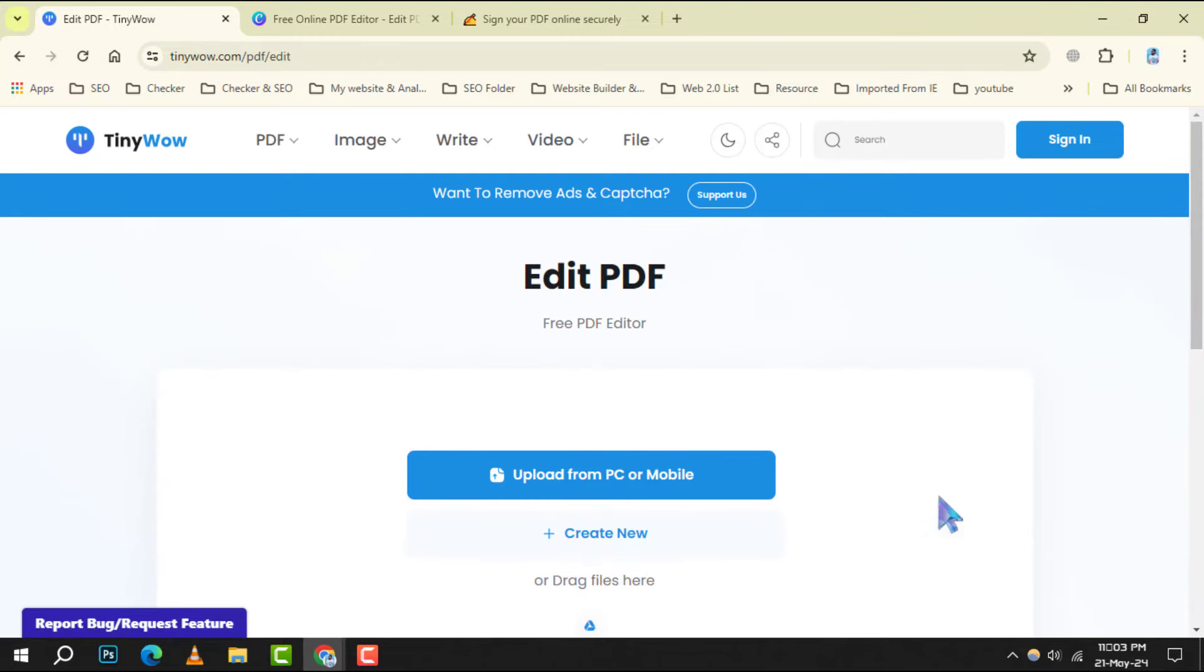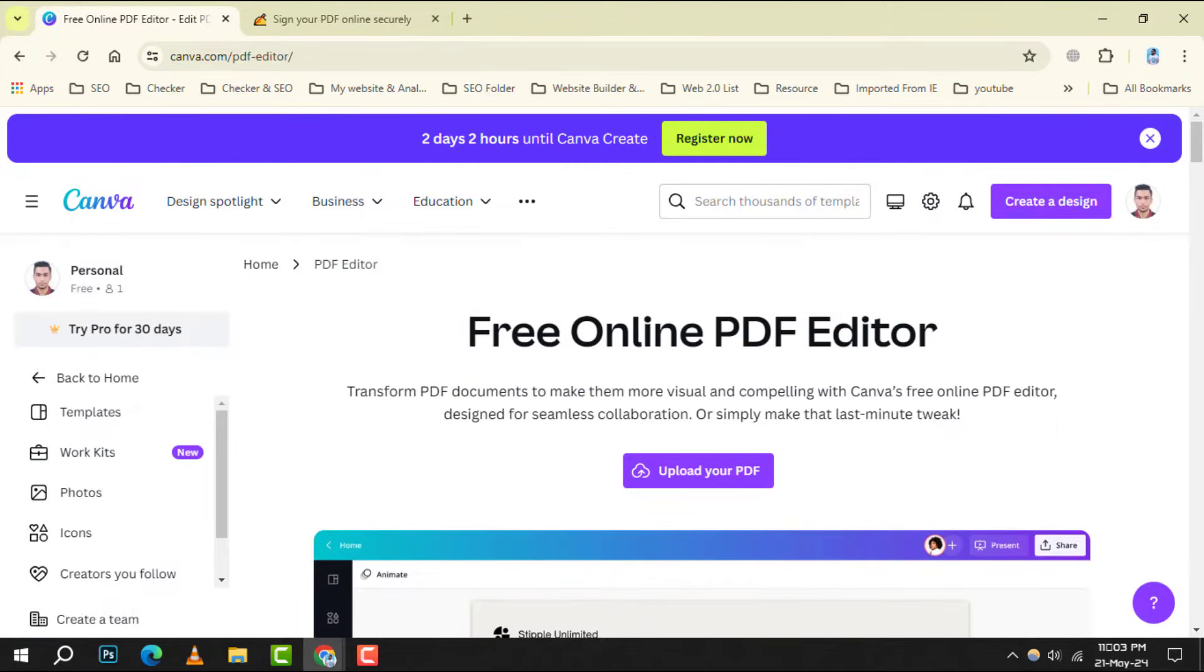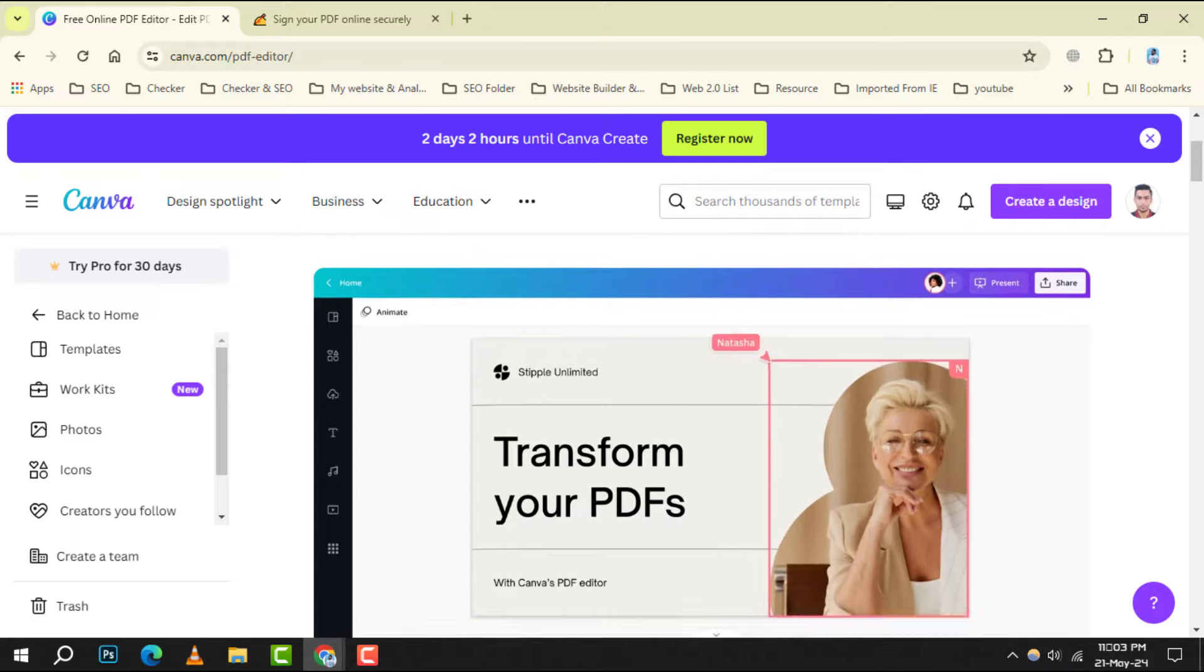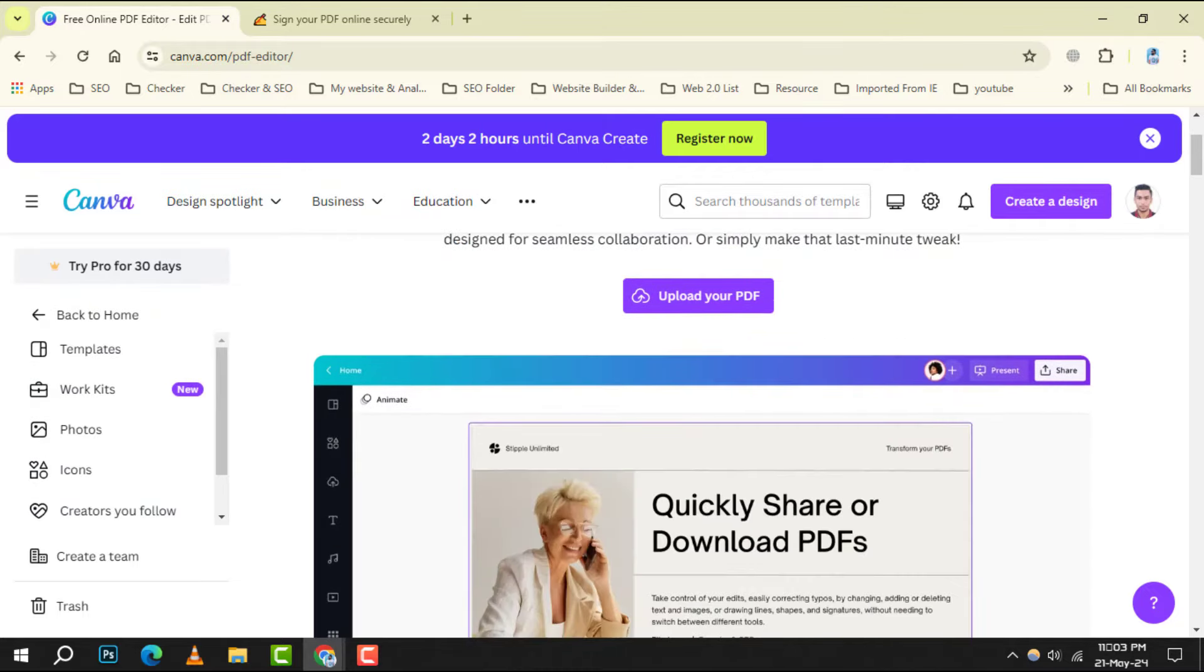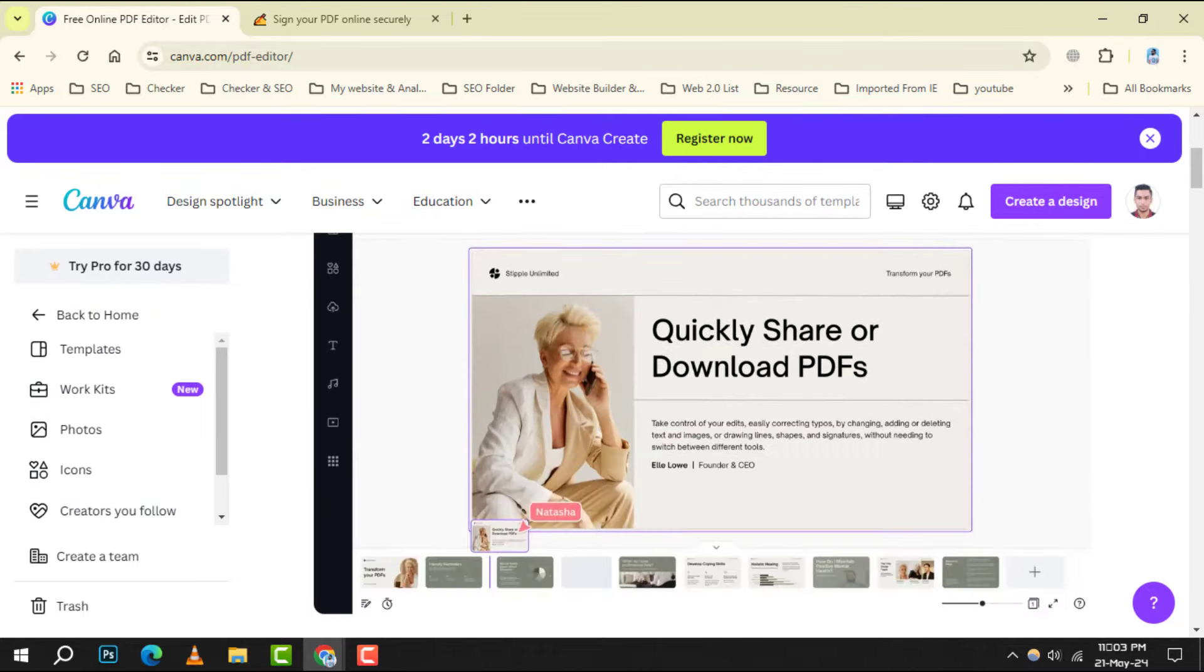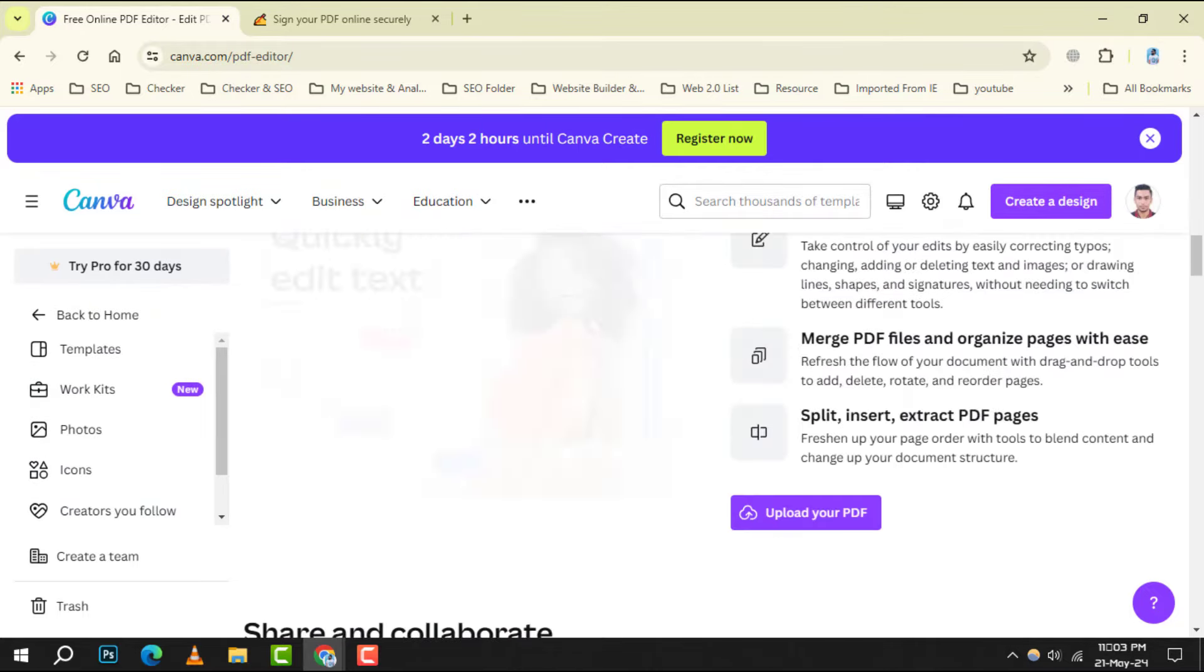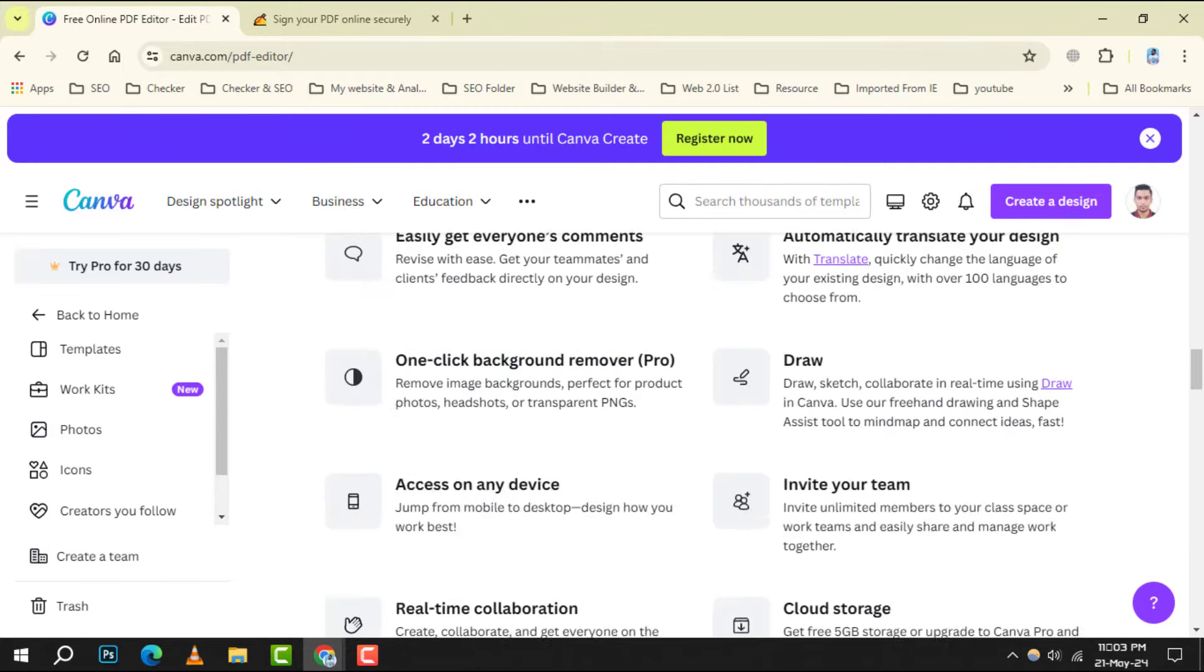Number 4: Canva. It isn't just for creating stunning graphics, it also offers PDF editing capabilities. With its drag-and-drop interface, you can easily customize your PDFs to fit your aesthetic needs.